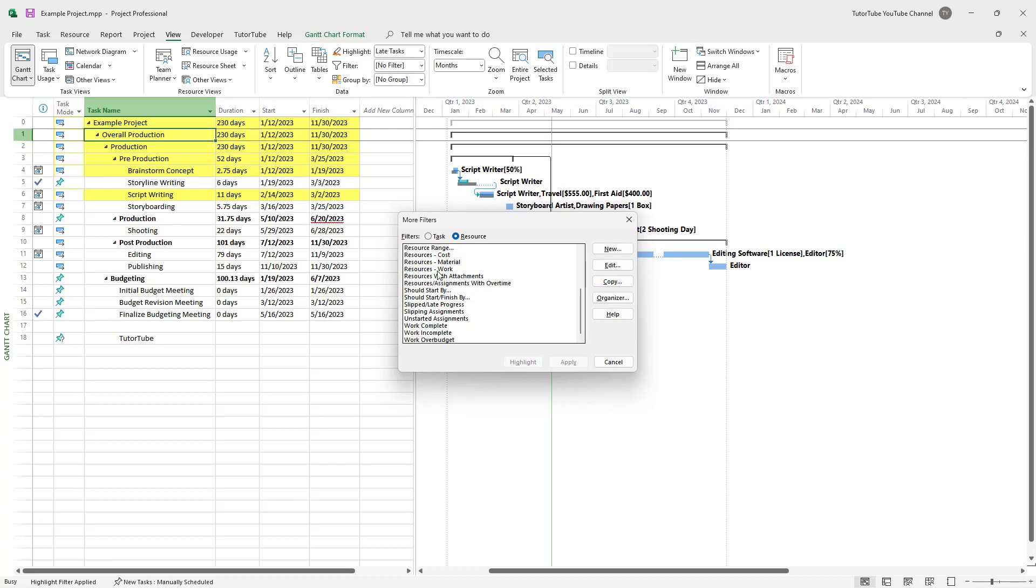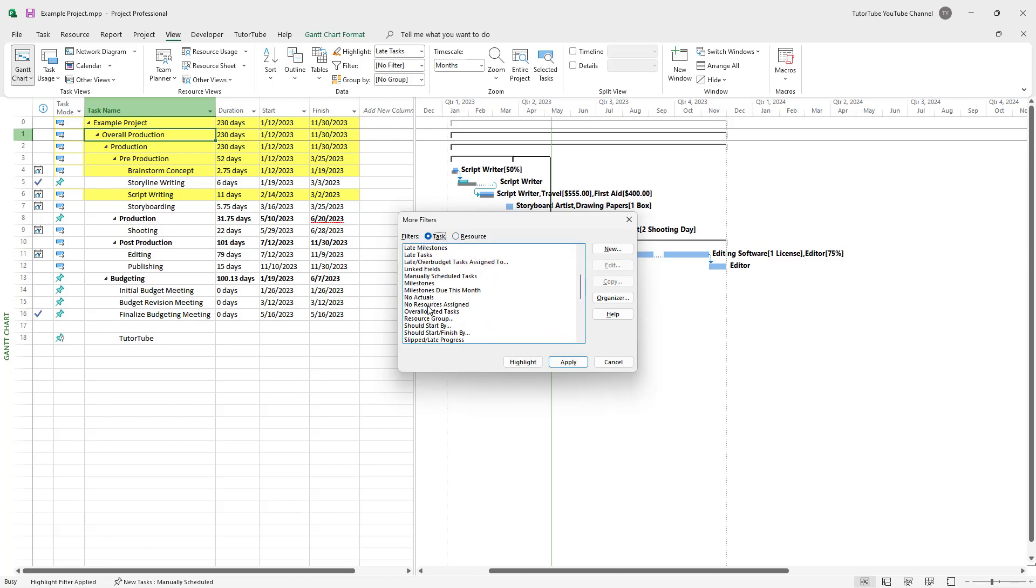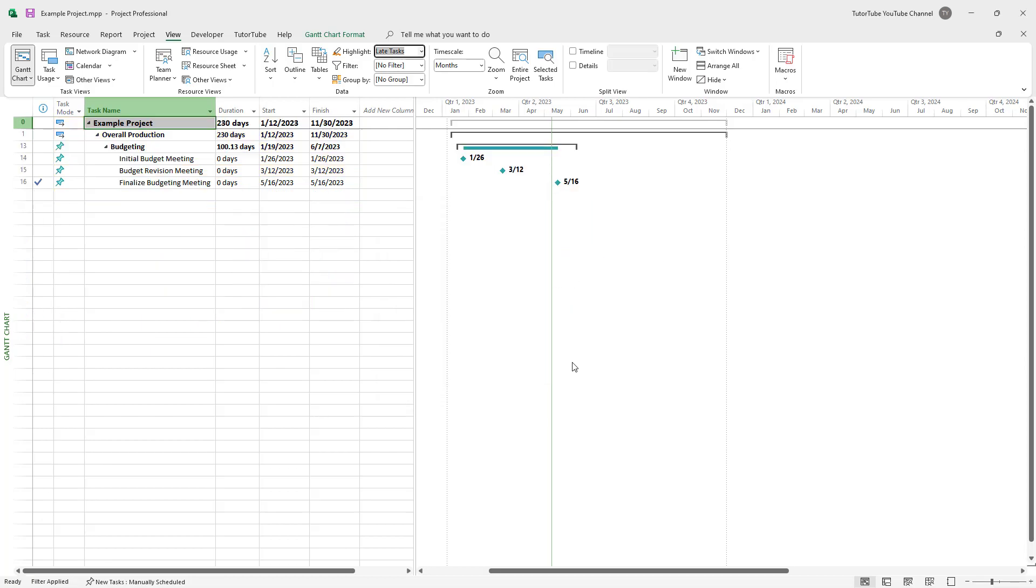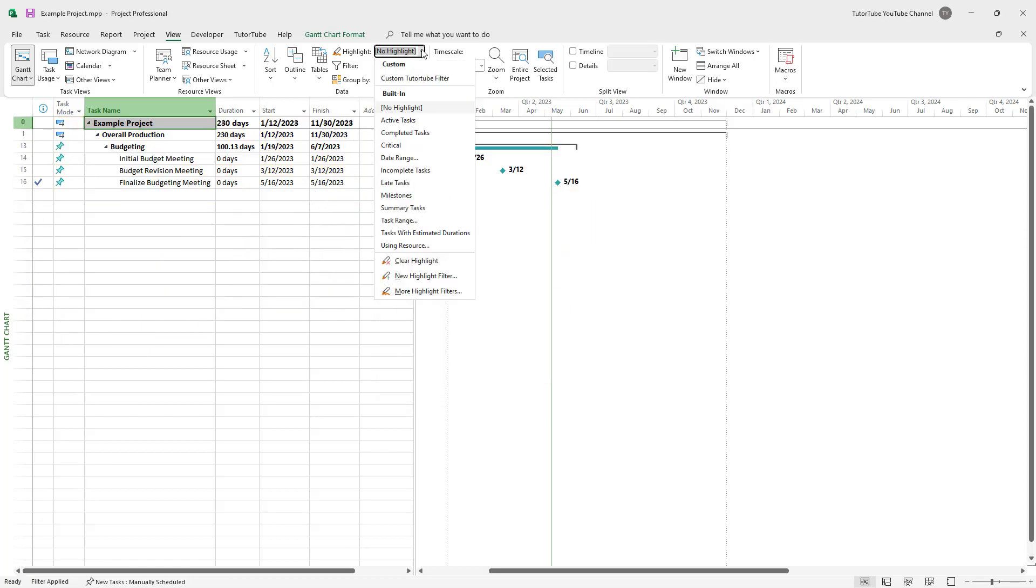So you can experiment around with this as you can see. So if I were to, for example, select milestones and press apply, you can see that this is what you have.